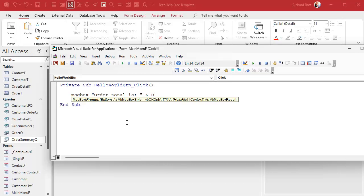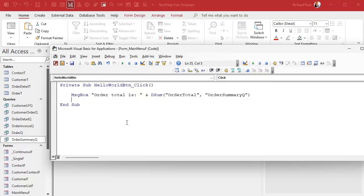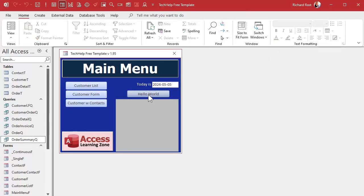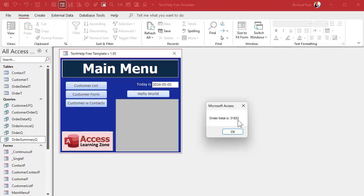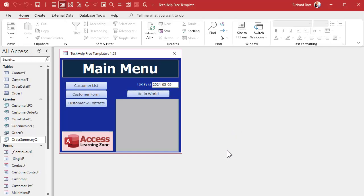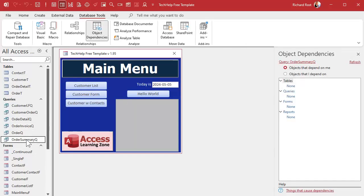Let's say in a button's click event I add a MsgBox that uses DSum to get the sum of order totals from the Order Summary Query. I save it, come back, click the button — and there's my order total, $51,000, the total of all orders in the system. Now let's use Object Dependencies to check: I go to Database Tools, Object Dependencies, pick the Order Summary Query, and hit Refresh — and it's not showing up. So if you have VBA anywhere referencing this query, it won't show up in Object Dependencies.